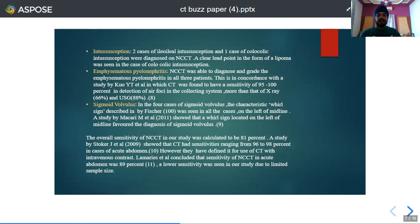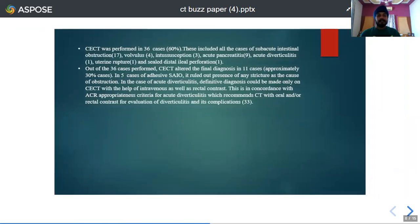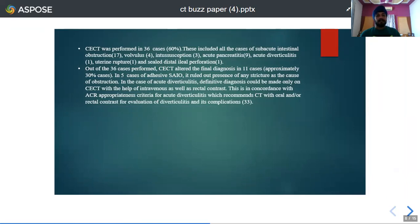Previous studies by Lameris et al. have found NCCT to be 89% sensitive; the slightly lower sensitivity in this study is due to the limited sample size. Contrast CT was performed in 36 out of 60 cases but altered the final diagnosis in only 11 cases. In 5 cases of adhesive sub-acute intestinal obstruction, it ruled out the presence of any stricture, while in the case of acute diverticulitis, a definitive diagnosis could be made only after administration of intravenous and rectal contrast.